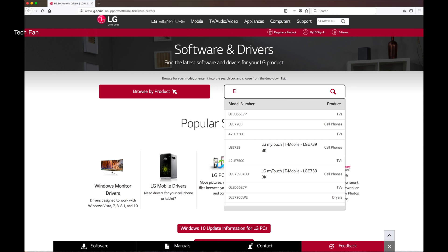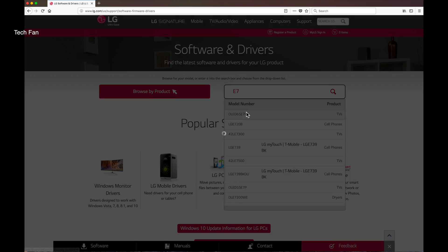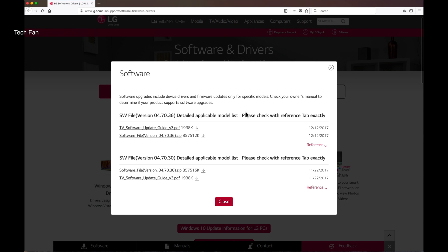Type in your model number, in my case it's E7. It will bring you to the software page, download the latest version.